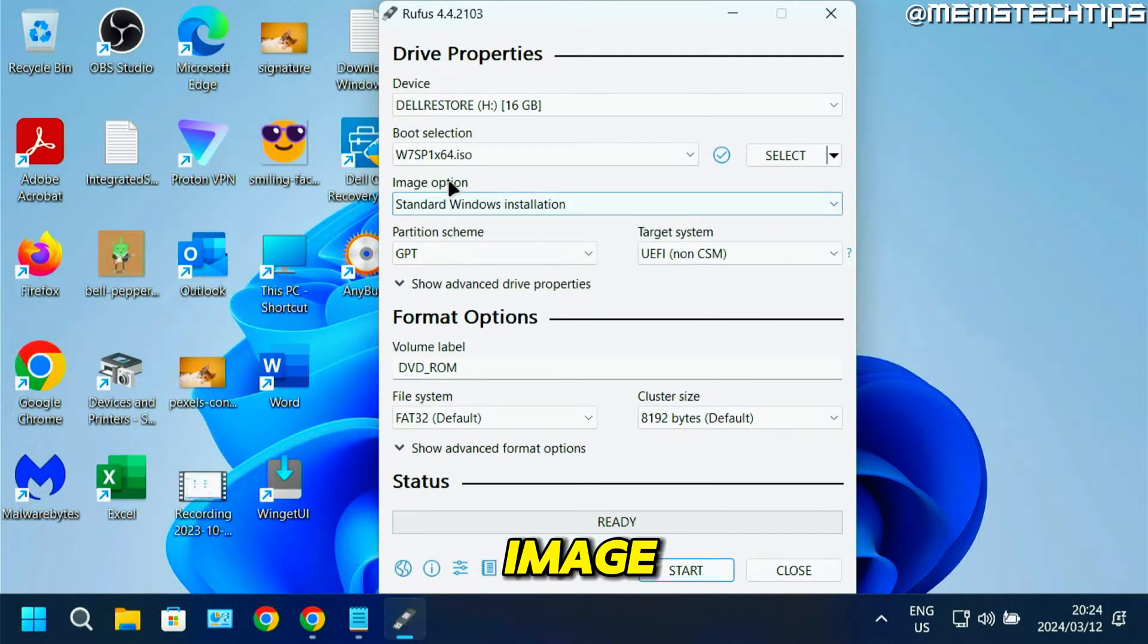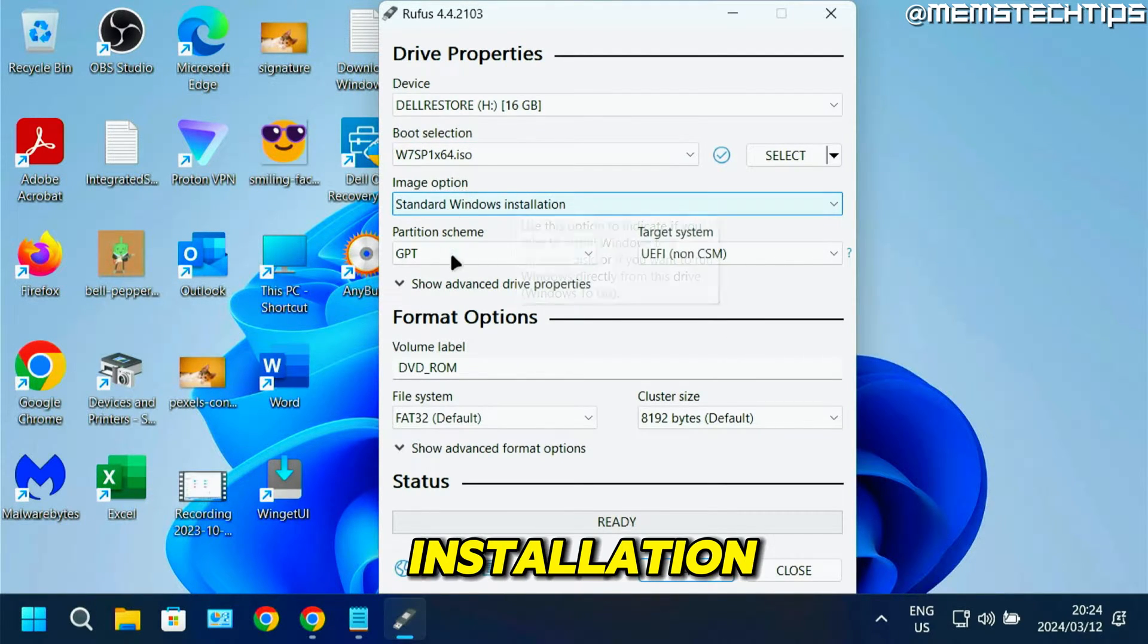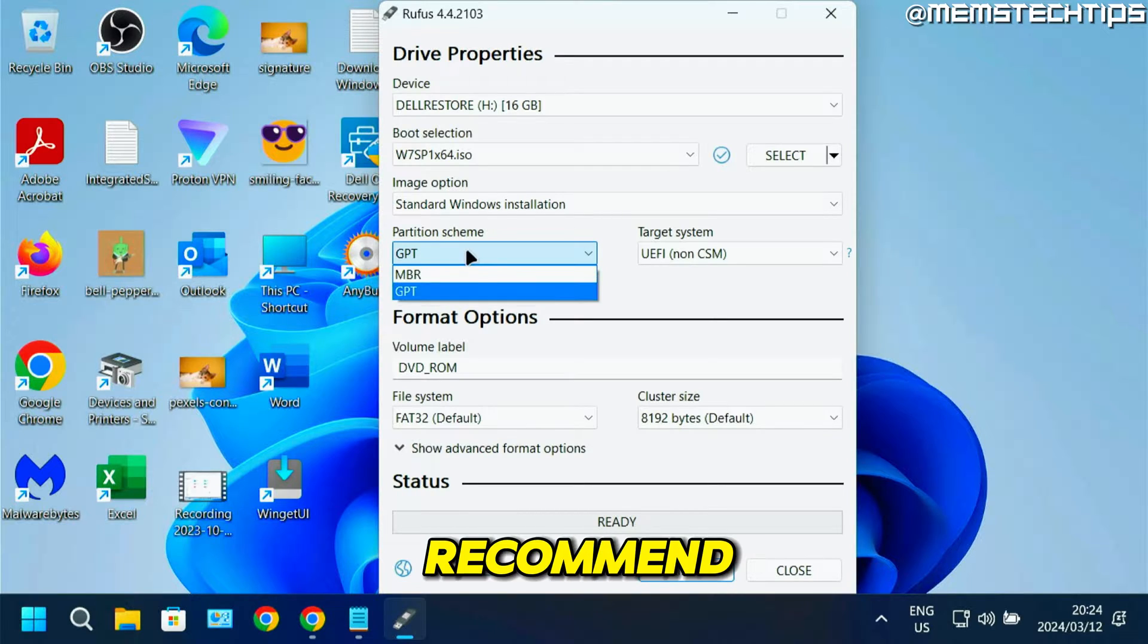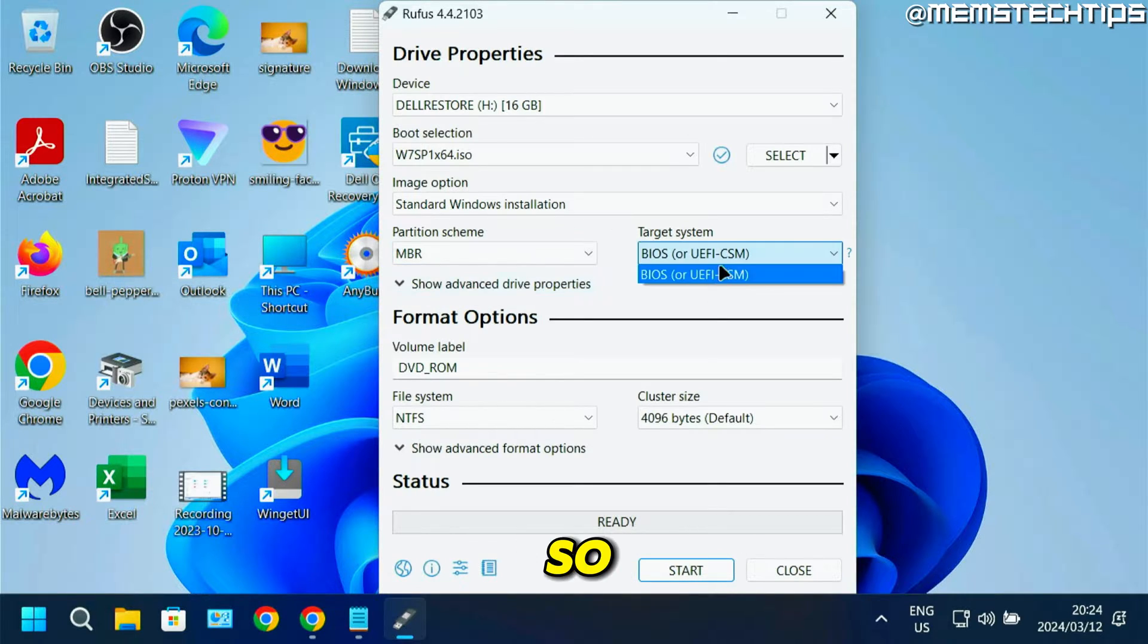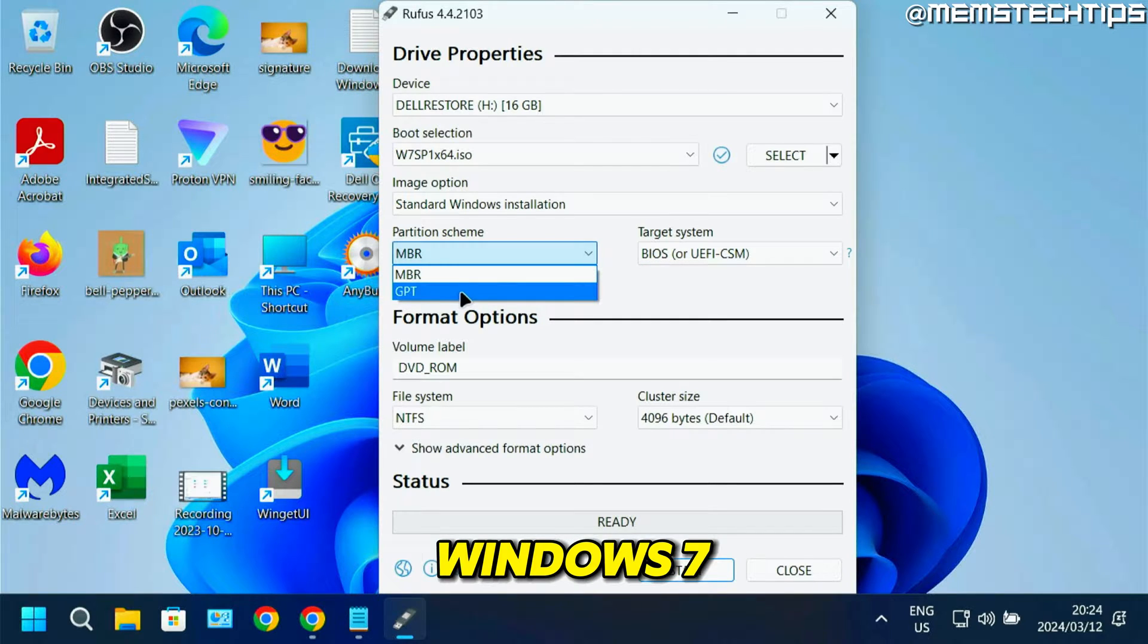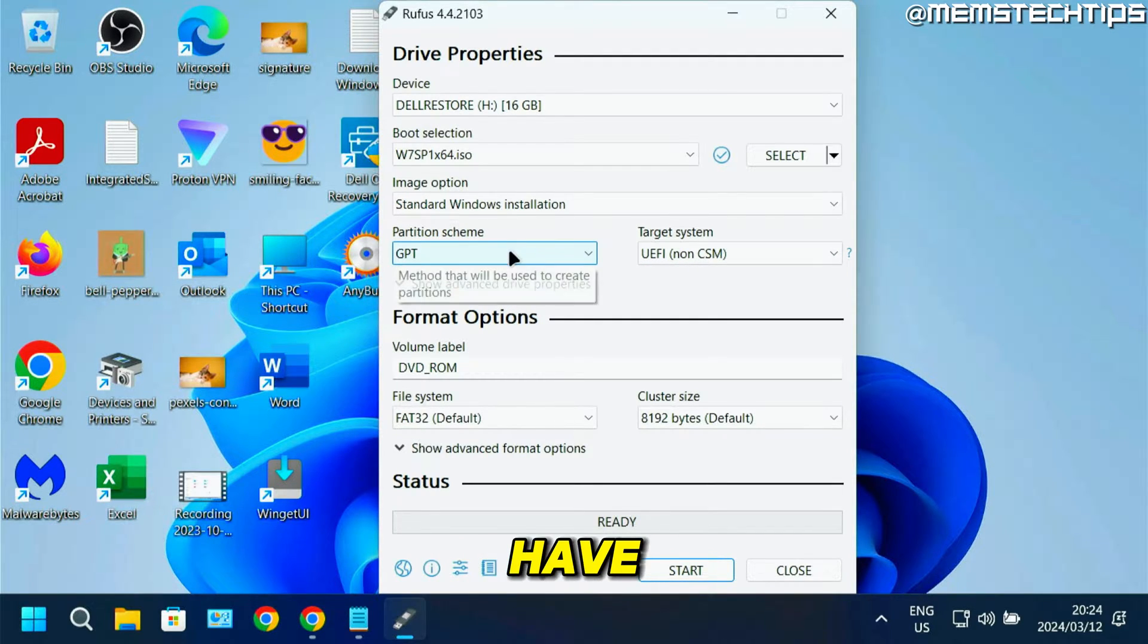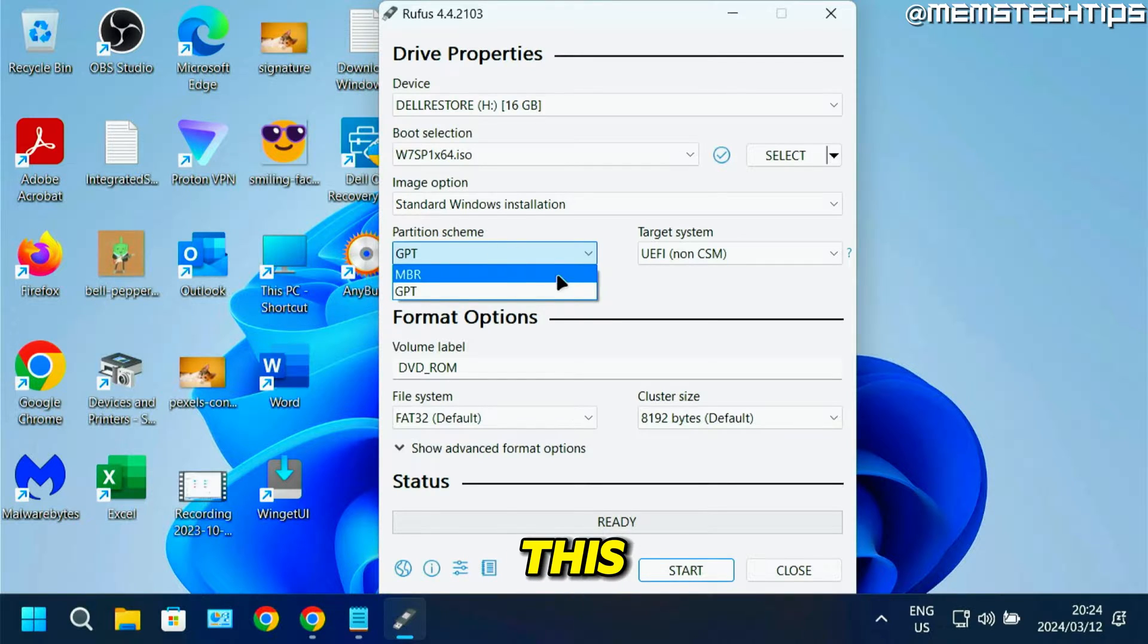For the image option, you can leave this on standard Windows installation. But for the partition scheme, I recommend that you change this to MBR so it can boot in a legacy BIOS system. If you create this Windows 7 flash drive as GPT, you're going to have some issues booting from it. For this guide, just set it to MBR.